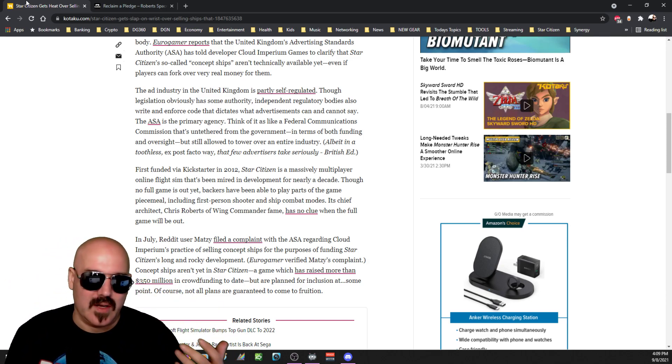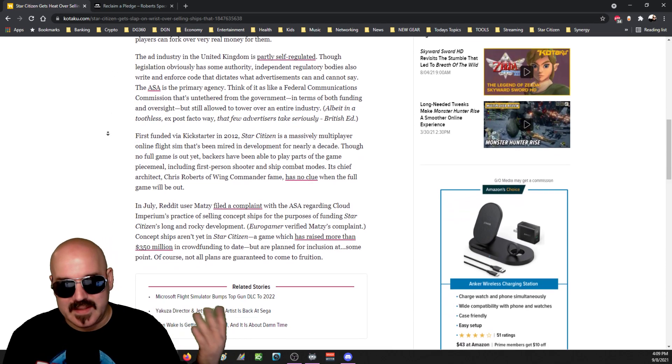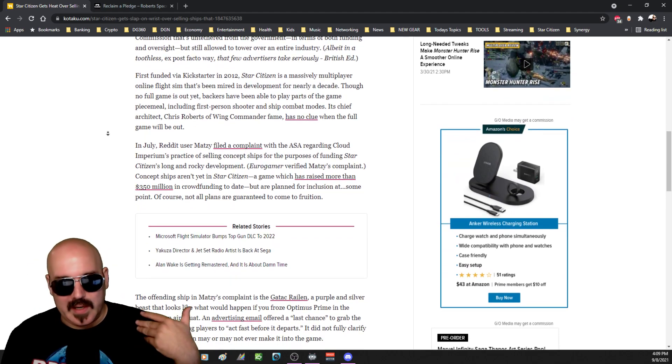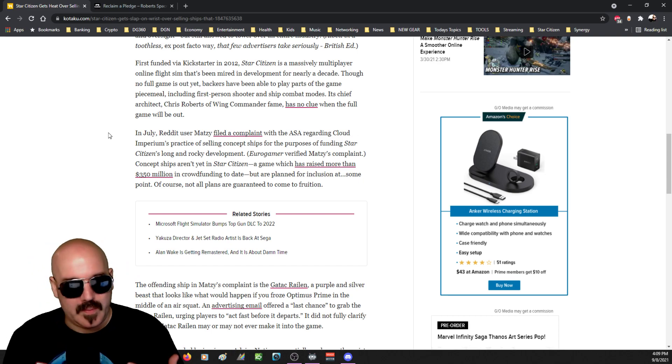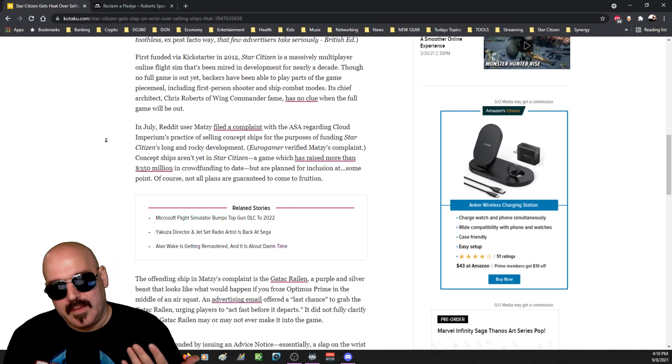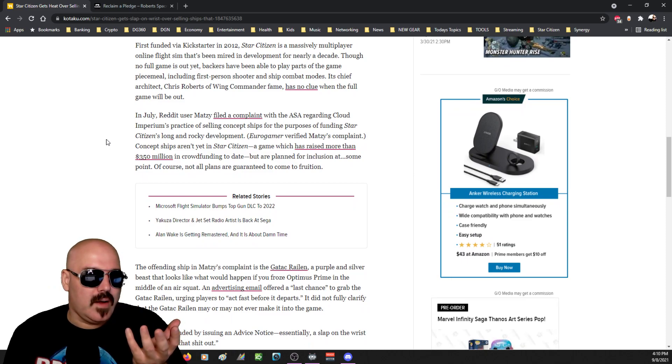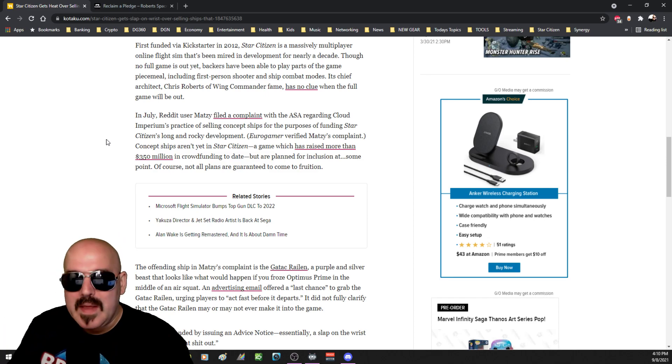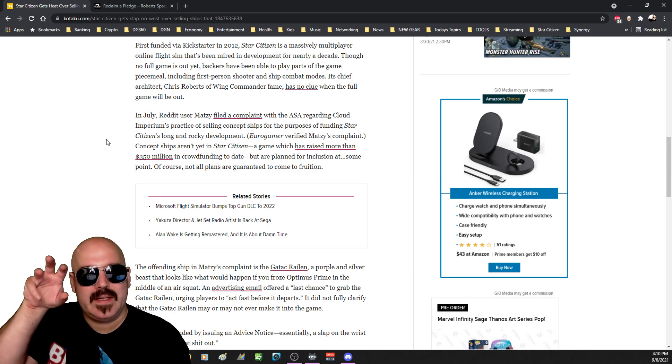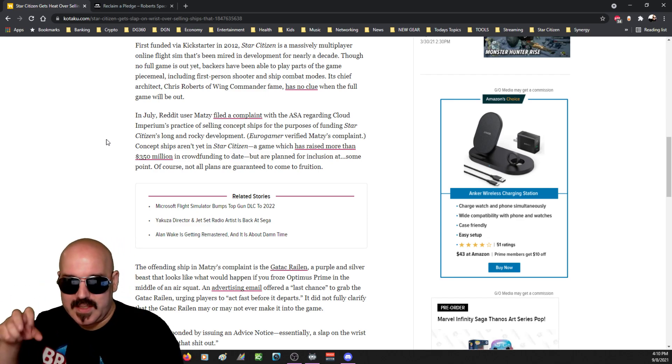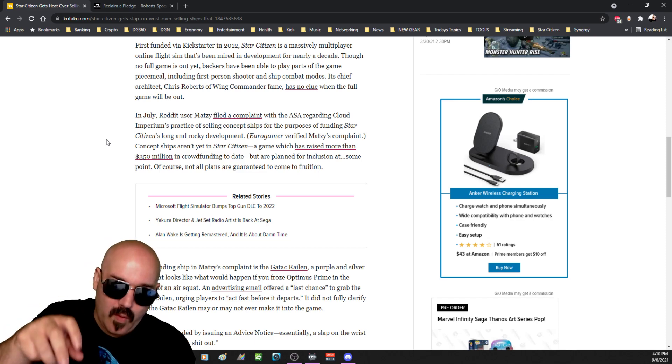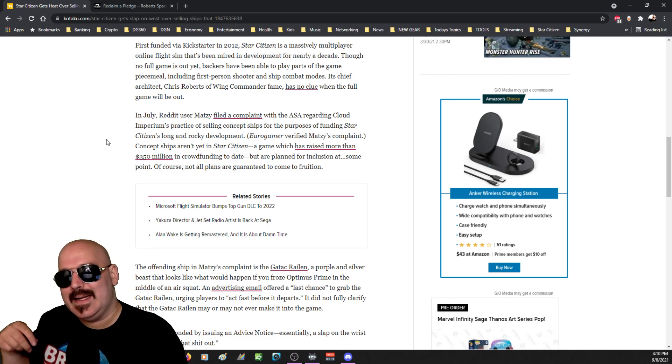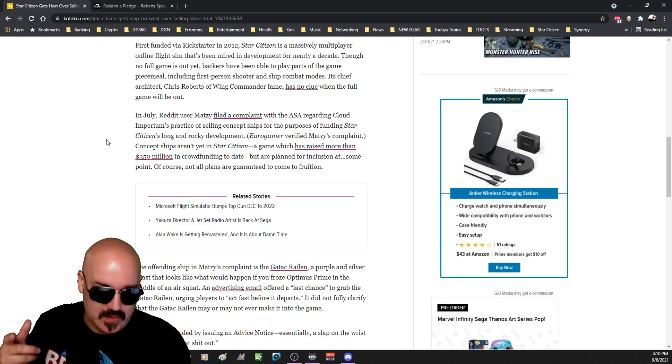The ad industry in the United Kingdom is partly self-regulated. The ASA is a primary agency like the FCC. Over-regulation, over-regulation. Save yourself from, you know, let's save all the illiterate people from not being able to read. There's two sides to every coin, right? Some people can look at these and say, well, these are JPEGs you're buying. Okay, all right. Some people look at the artist's concept and say, you know what, I like this, and they understand what the project is about and they go ahead and pledge their own money for that, realizing that it is not going to be in game anytime soon.